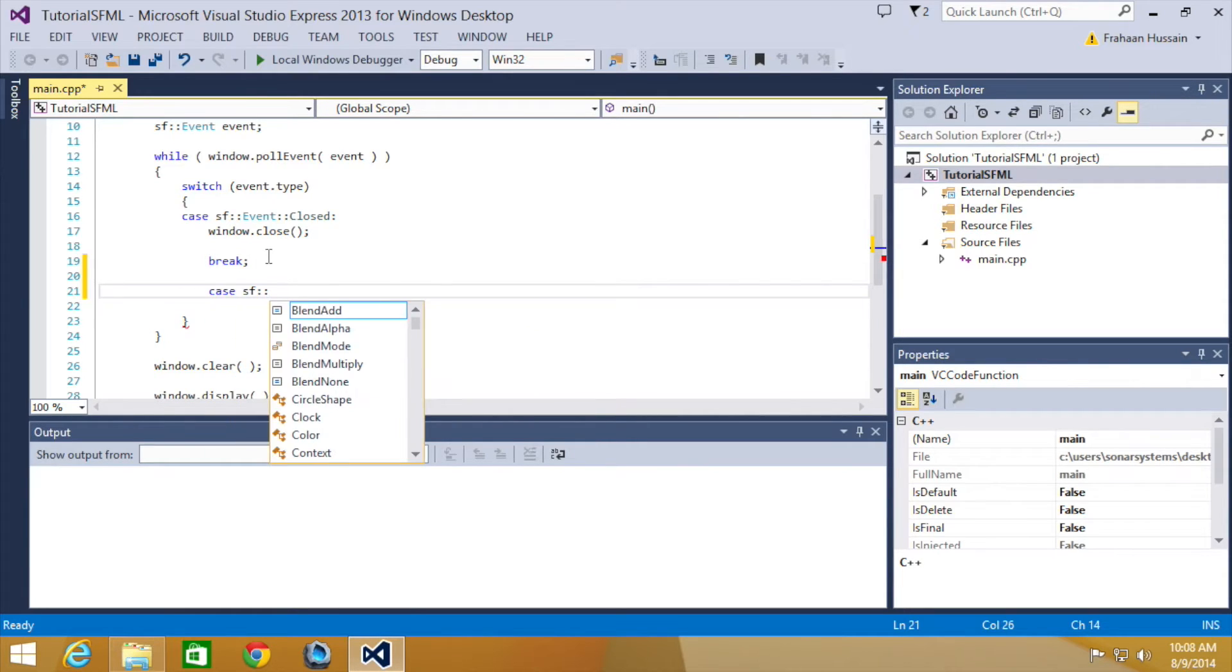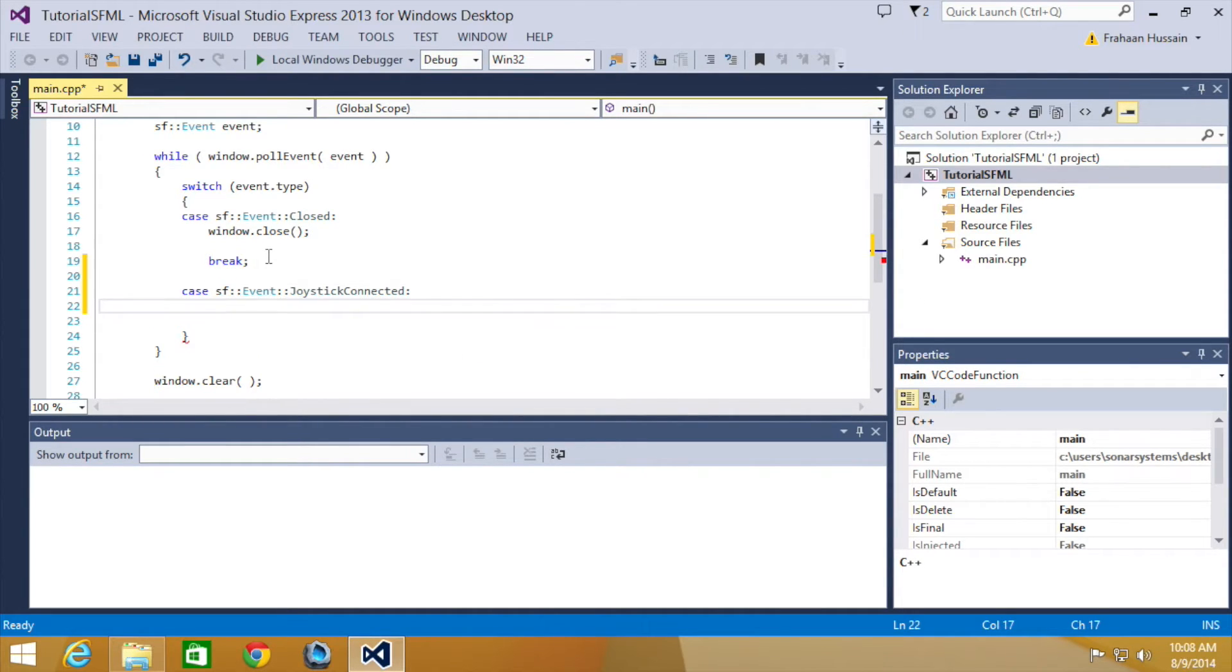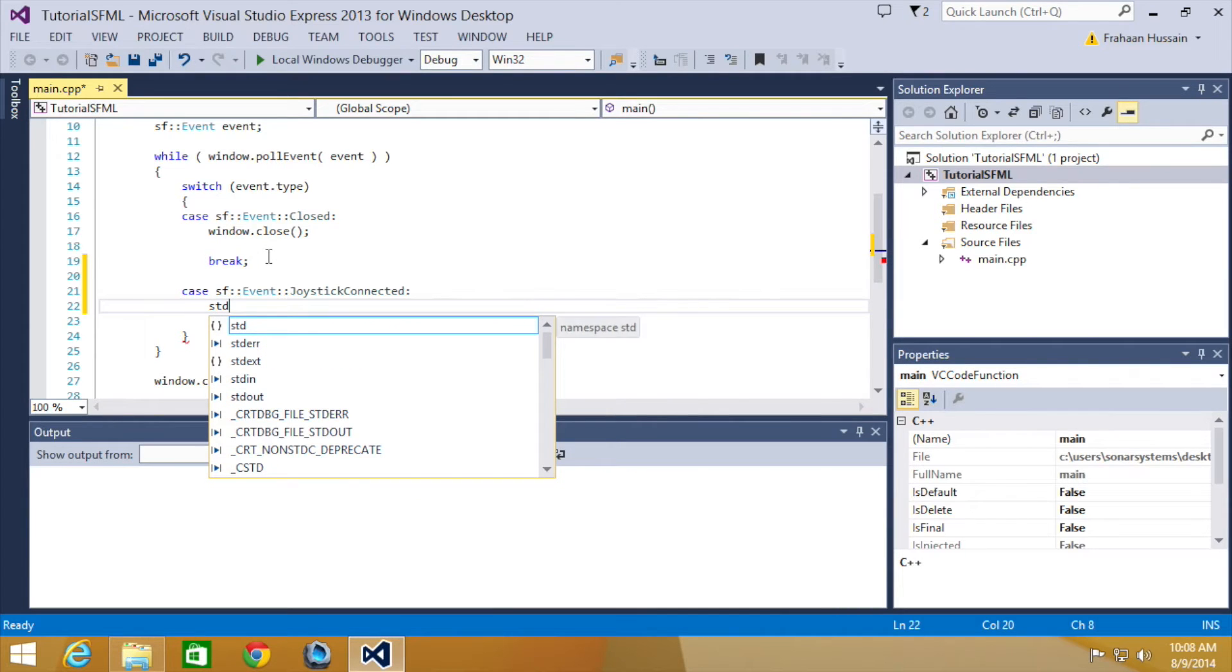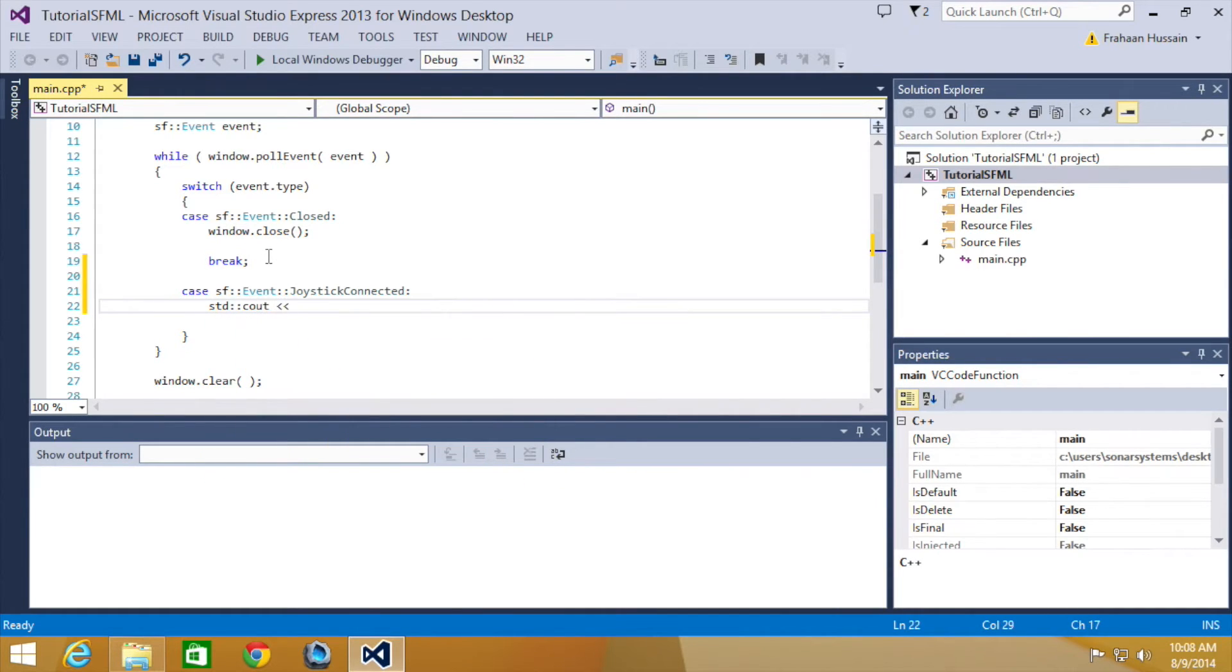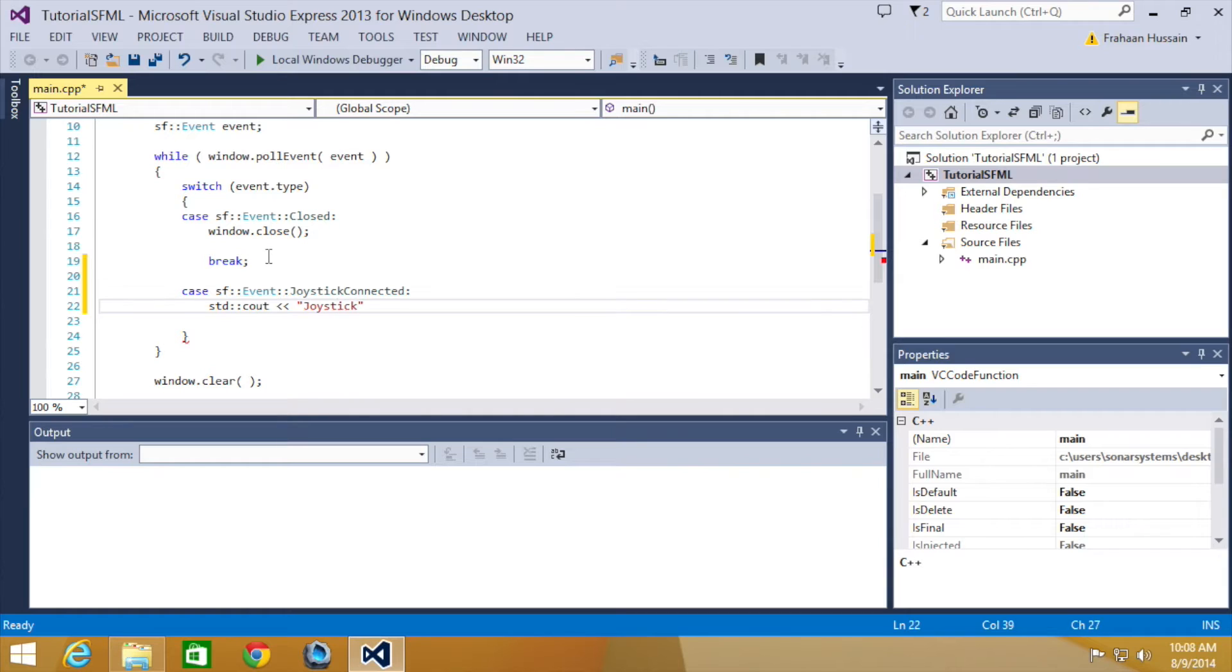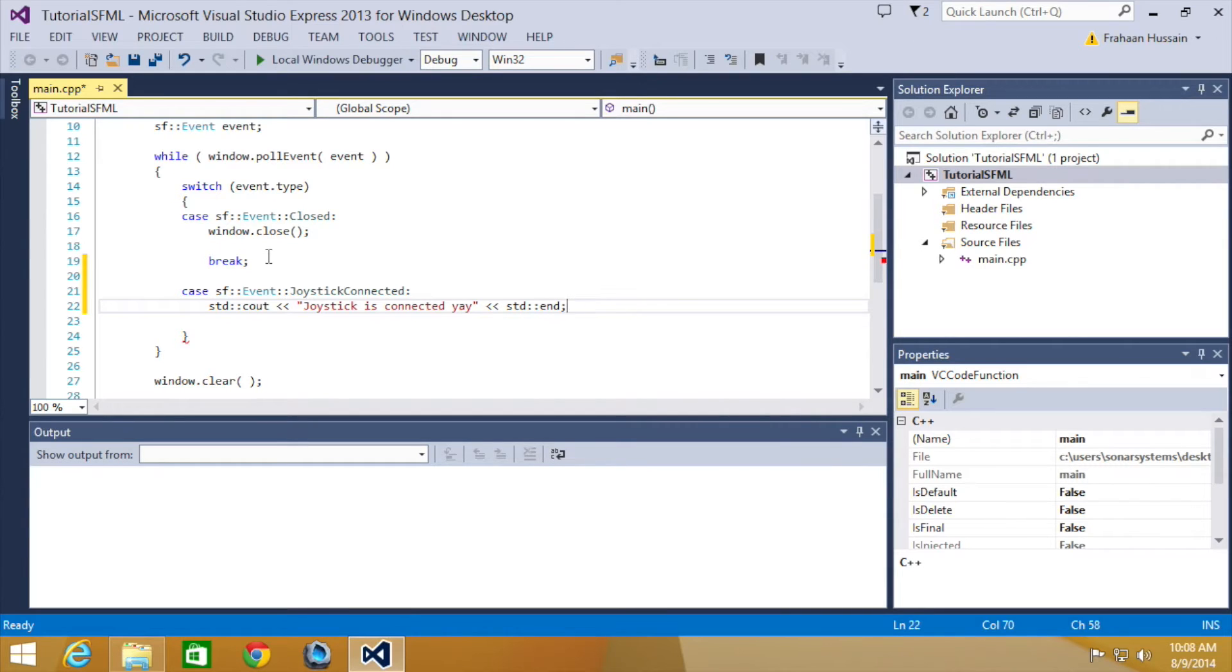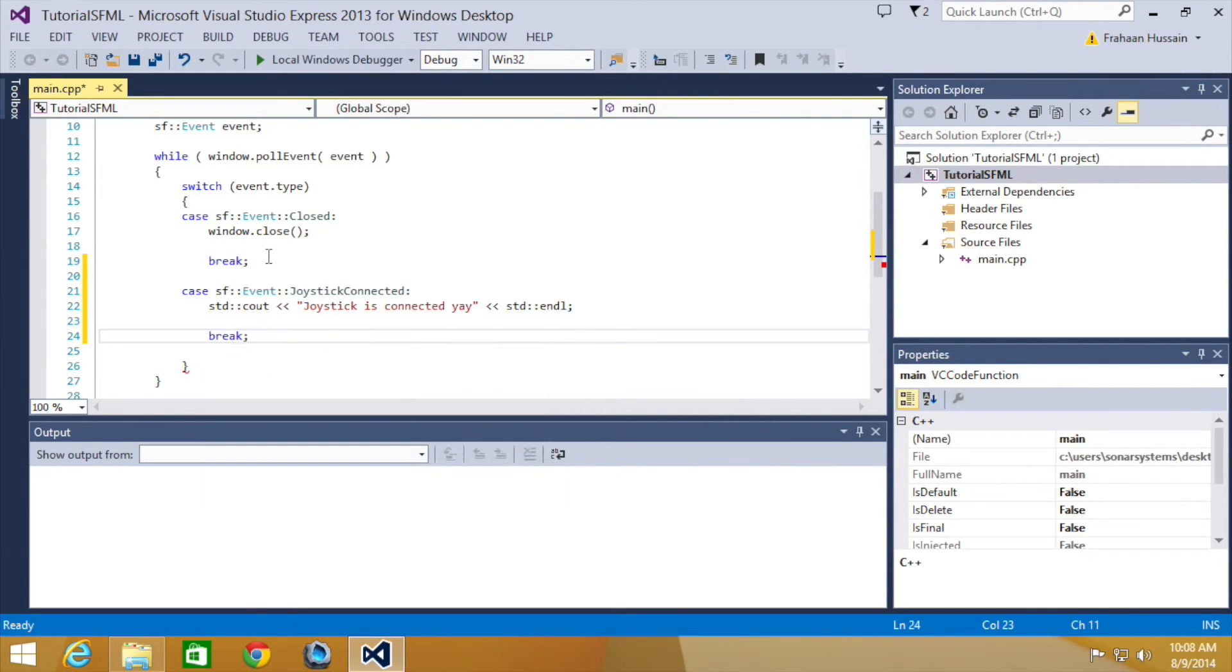The first two cases we're going to add are if the joystick has been connected and disconnected. Case SF event joystick connected, colon, then I'm going to do STD Cout. And in here I'm going to put joystick is connected. Yay. And line. Just break out of this.